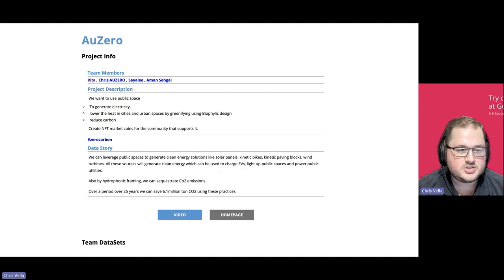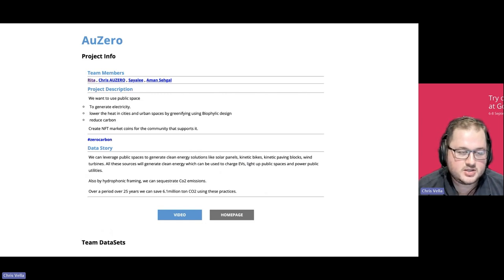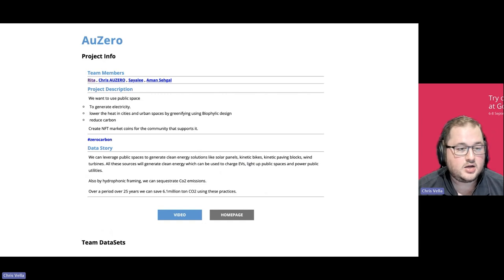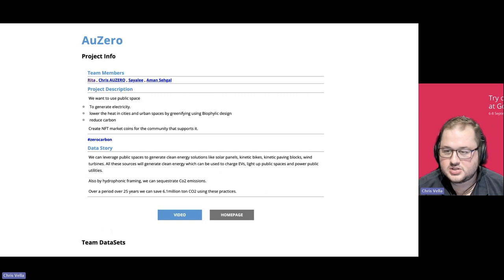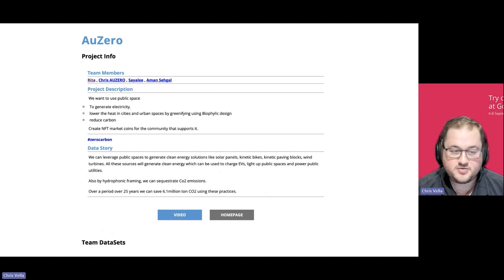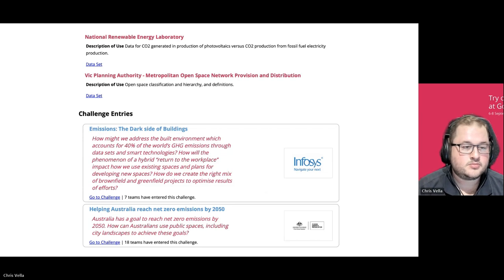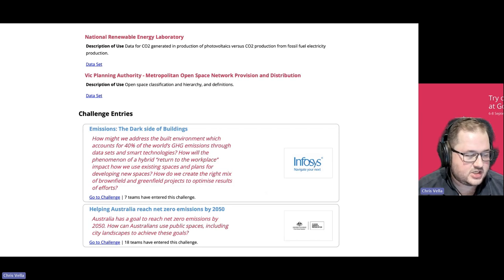This is an example of a team project submission page. It shows the submission team project title, team members, and a project description where you explain your particular challenge and solution. You've got things like your data story, which explains how you've used the data sources in your particular submission. At the bottom you'll see things like a link to your submitted video, other options around linking to your homepage, your external evidence of work such as a GitHub, and the team data sets — the data sets you've registered that your challenge includes.